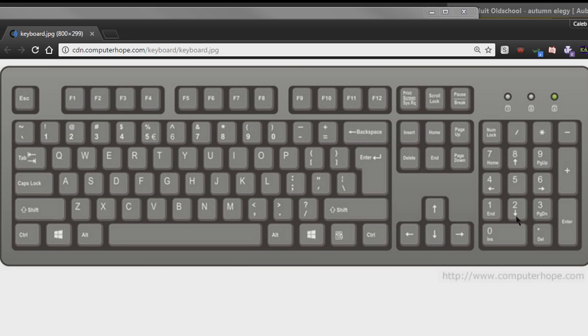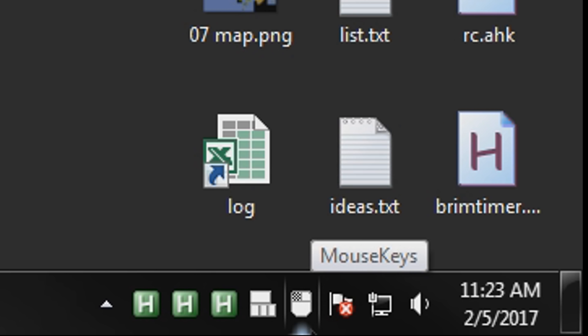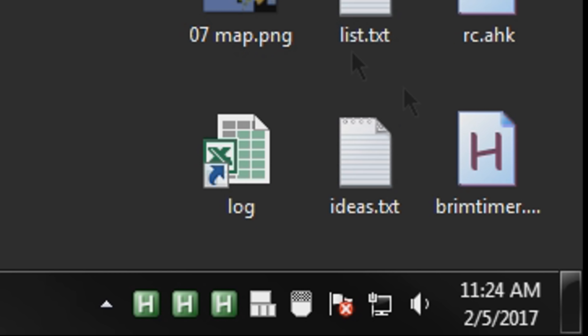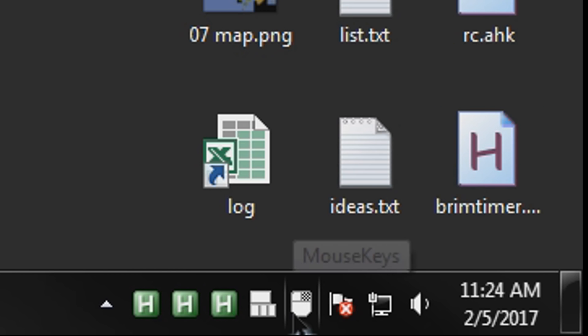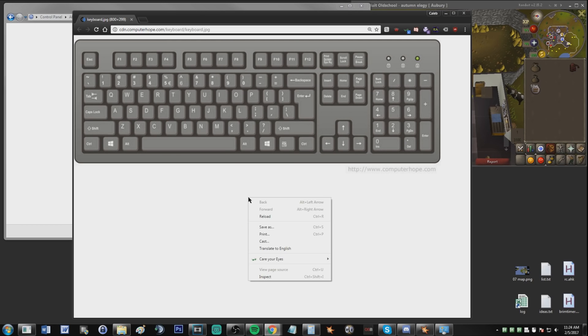And you can press the keys up in the top right here, the slash, asterisk, and dash keys, to switch between which mouse action it does. So I'll notice down on the taskbar, if I press the asterisk key, that both of the mouse buttons will be highlighted, and that means that both of the mouse actions will occur when I press the 5 key, both right click and left click. And then if I press the dash key, it'll make it right click only, so when I press 5, it will just right click.